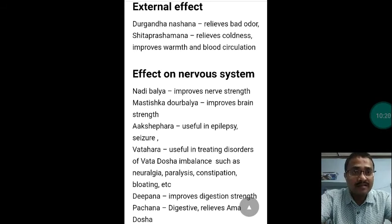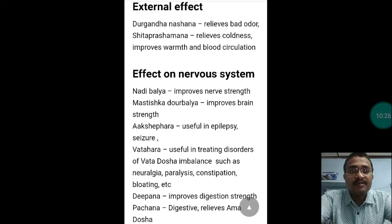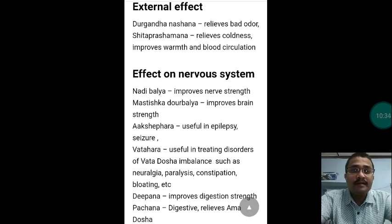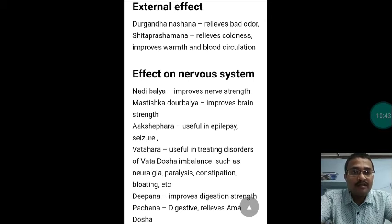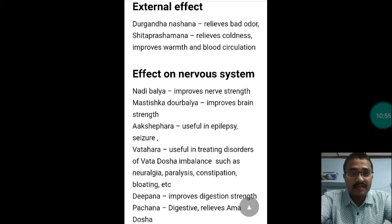External effects of musk include Durgandhanashana — relieves bad odor — and Sheeta Prashamana — relieves coldness and improves warmth and blood circulation. Regarding the nervous system: it is Nadibalia (improves nerve strength), Mastishkadurvalya (improves brain strength), Akshepahara (useful in epilepsy and seizure disorders), Vatahara (useful in treating Vata dosha imbalances such as neuralgia, paralysis, constipation, and bloating), Deepana (improves digestion strength), and Pachana (digestive — relieves Amadosha).